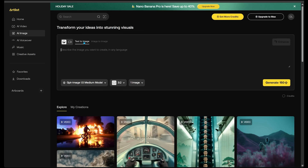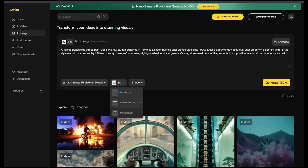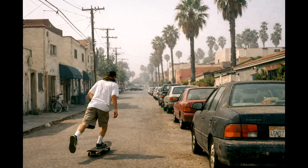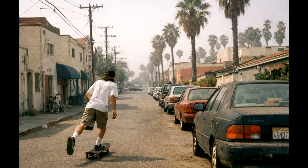I've got text to image selected. My prompt is: a skateboarder skating through a Venice Beach side street, palm trees, low stucco buildings, late 1990s analog documentary aesthetic, shot on 35mm color film, natural light, soft shadows, casual. I've got the 3:2 aspect ratio selected, one image. Let's click Generate. Here is our shot — a skateboarder skating down a Venice street, exactly like I asked. This looks fantastic.